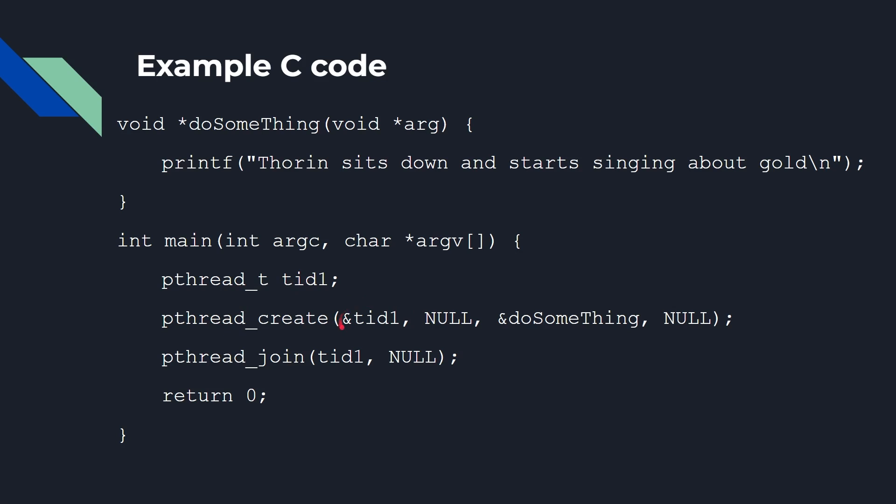That's going to hold the information about the thread that gets created. Then we call PThread Create. You pass in a pointer here to that TID1 so that the handle is written to that. You can pass in some parameters. I won't worry about those now. And you tell it which function you want to call, do something. So that's going to call this. Thread is going to call that. And then PThread Join, it always seems like a funny thing, but basically PThread Join basically means wait. Wait for thread number one to finish. So this main program, which in itself is a thread, will wait for that thread to finish. And you can use this idea of waiting for threads so that you can make sure the job has been done before you either move on to the next stage or until you finish the whole program.